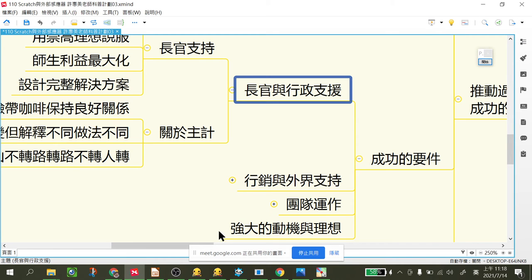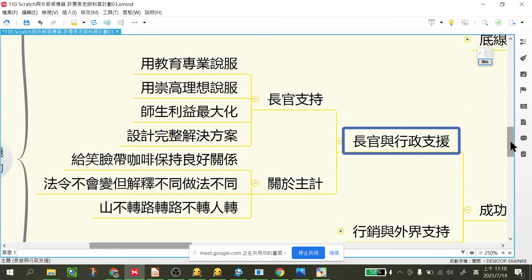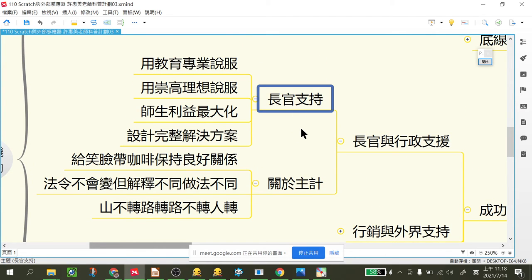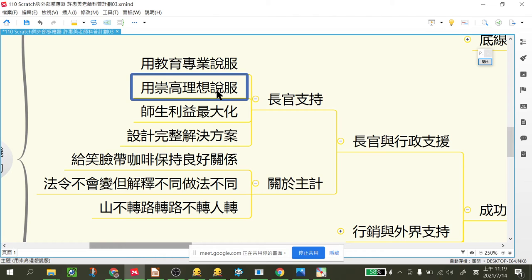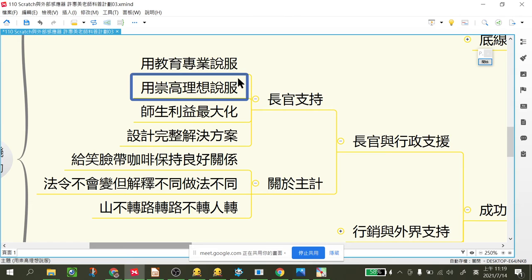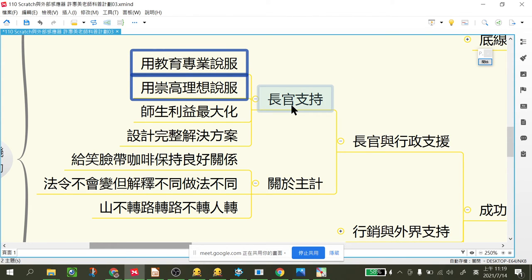長官的行政資源是非常非常重要的，今天如果長官支持你，什麼都好說。但有時候我們要去說服長官的時候，也不能沒有依據，你必須還是要有一些教育專業，用你的教育專業去說服他，有時候是要帶理想，別的縣市都怎麼做，但是我們的縣市這樣做更符合教育的原理原則，用崇高的理想去做說服。但這些東西都要有所本，你的業績要讓長官看得到，所以當你在講這些話的時候，長官才會信你。